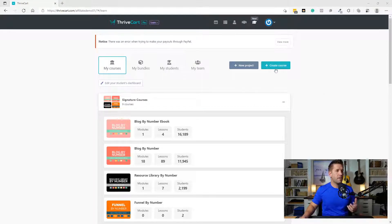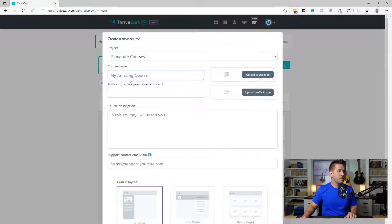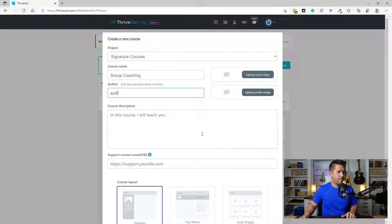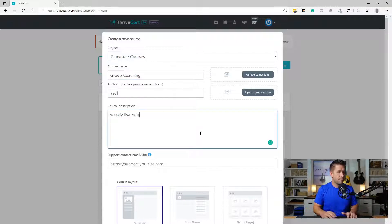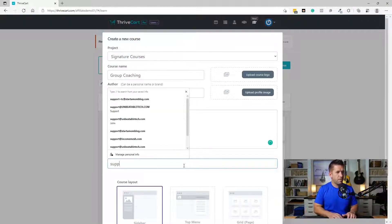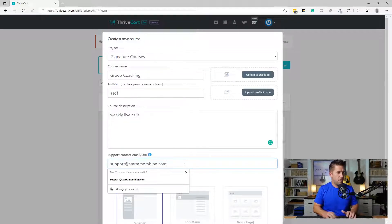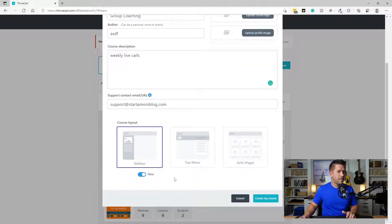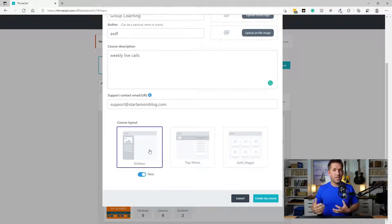So here inside of ThriveCart Learn, I'm going to go ahead and just create a course — let's call this 'Group Coaching.' We're going to skip over some of this stuff. It's going to be weekly live calls, and we'll put in a support email. What you could do is set this up however you'd like. For something like this, essentially how we're going to set this up is every week there will be new lessons added where you can add your events, Zoom links, share calls, or calendar events. All that stuff can be put into these lessons and dripped out over time to your students.